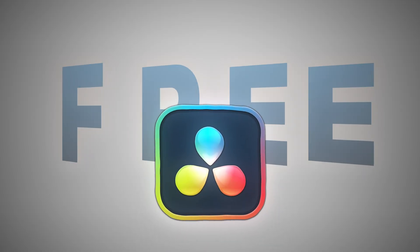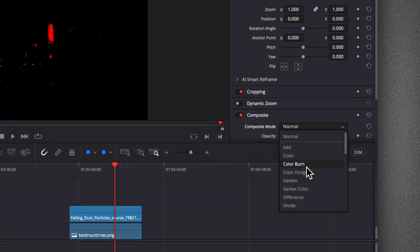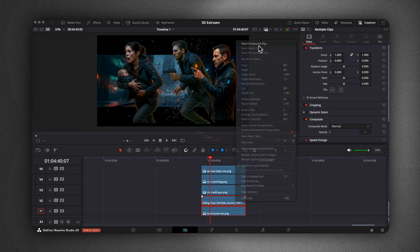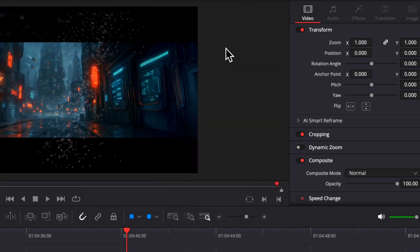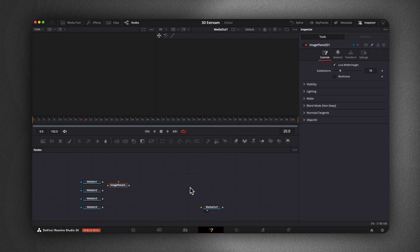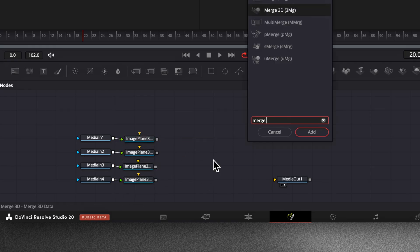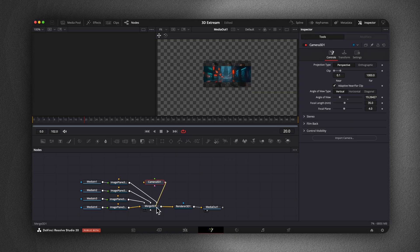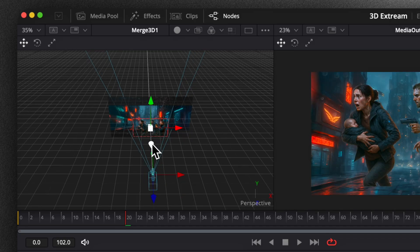Now we're at the fun and easy part. We're going to open up DaVinci Resolve, which has a free version by the way. Drag all of our images on the timeline. Make sure your overlay is set to Screen, select it with the background, and make them a new compound clip. Then select everything together and click New Fusion Clip. Head over to the Fusion tab and press Shift-Space. We're going to add in an image plane for however many assets you have, a Merge 3D, a Render 3D, and a Camera 3D. Once everything is connected, we can start selecting the image planes one by one and dragging our characters away from the background.